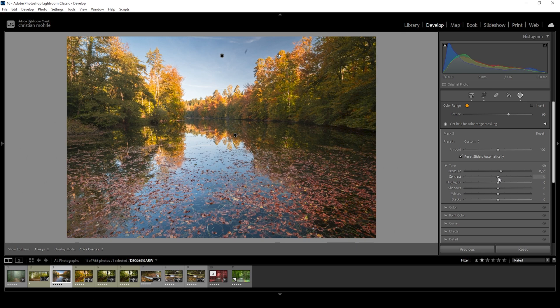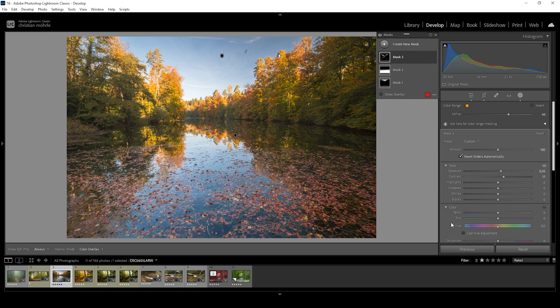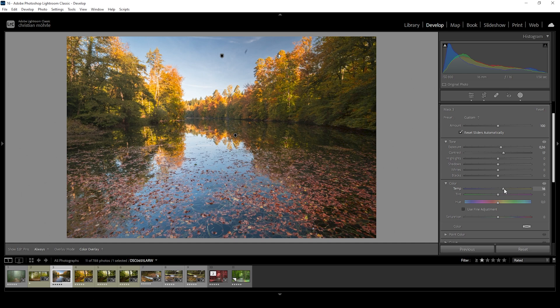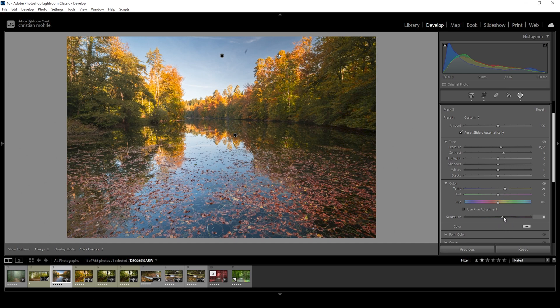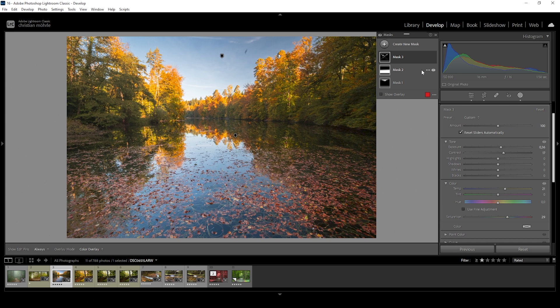However, we can also add a little more contrast to them. Or we could even affect the color. Let's expand the color menu down here. We could make them warmer by increasing the temperature. And of course, we can also give them more saturation. This is looking so much better with those boosted autumn tones. But we are not done yet.